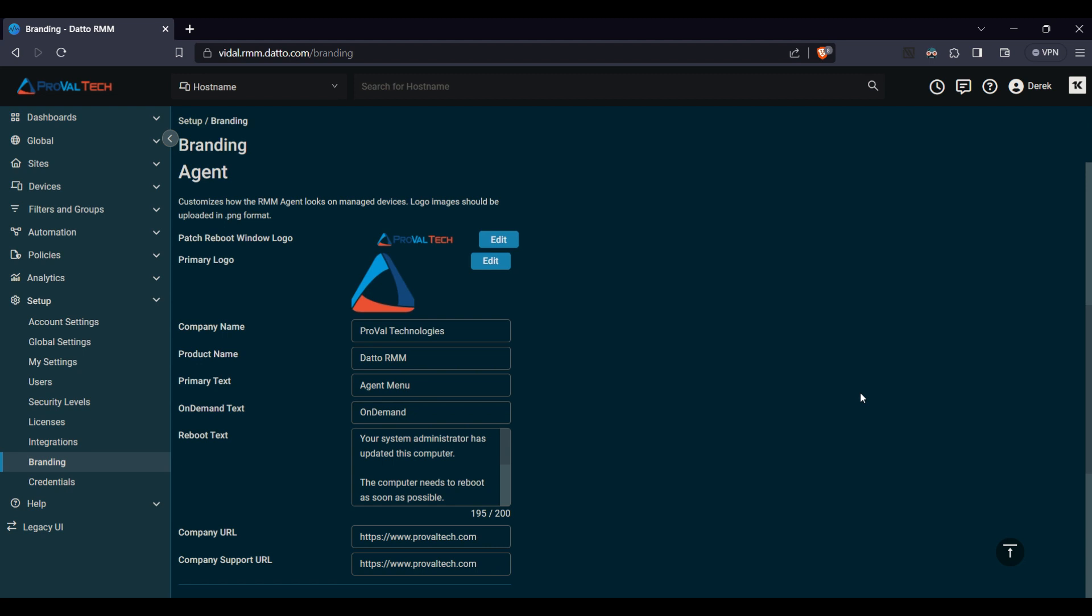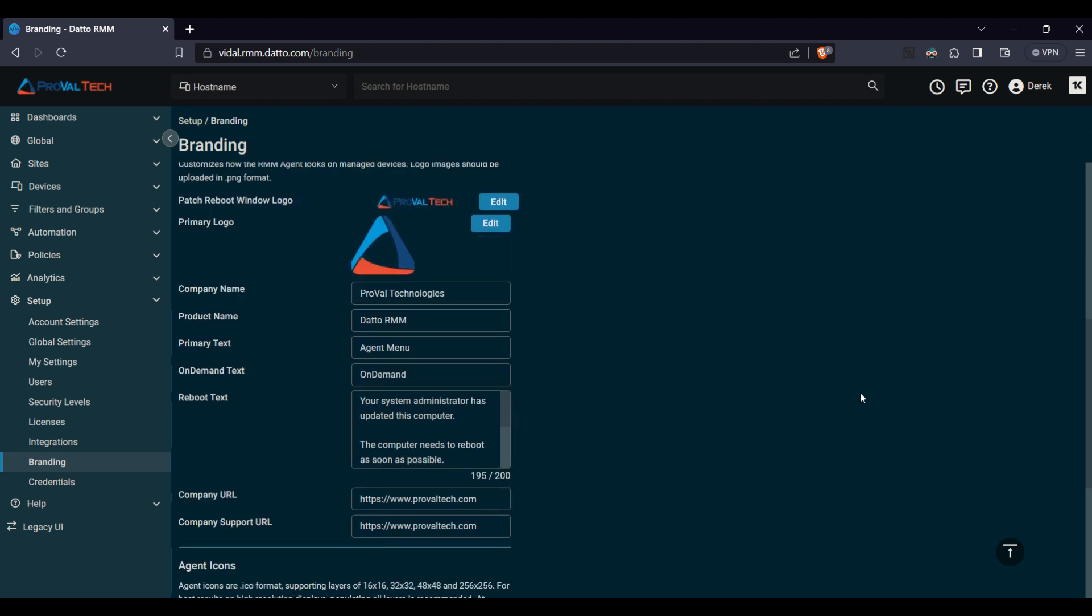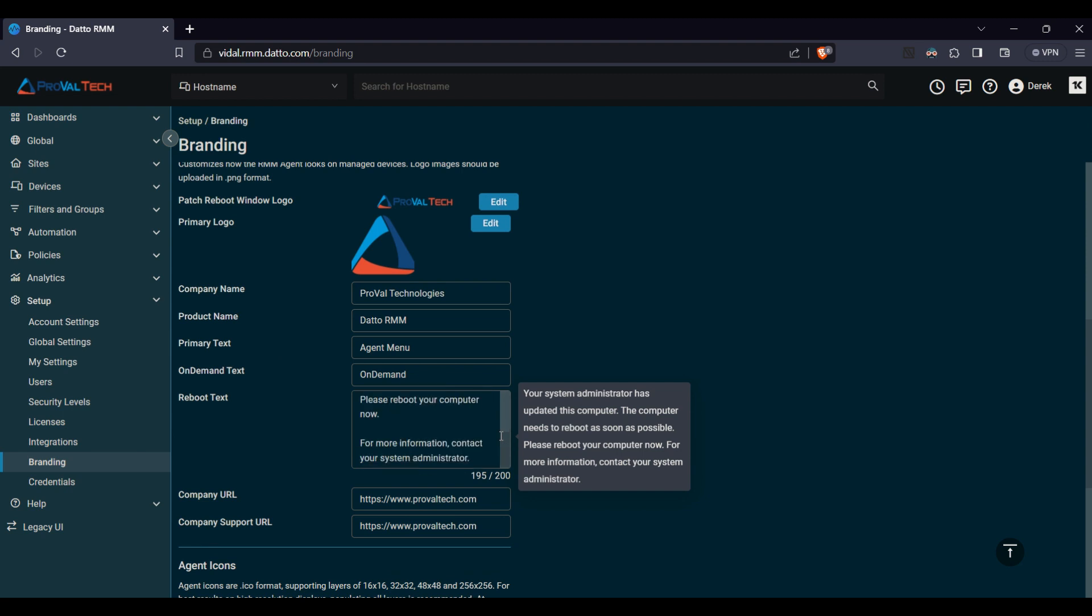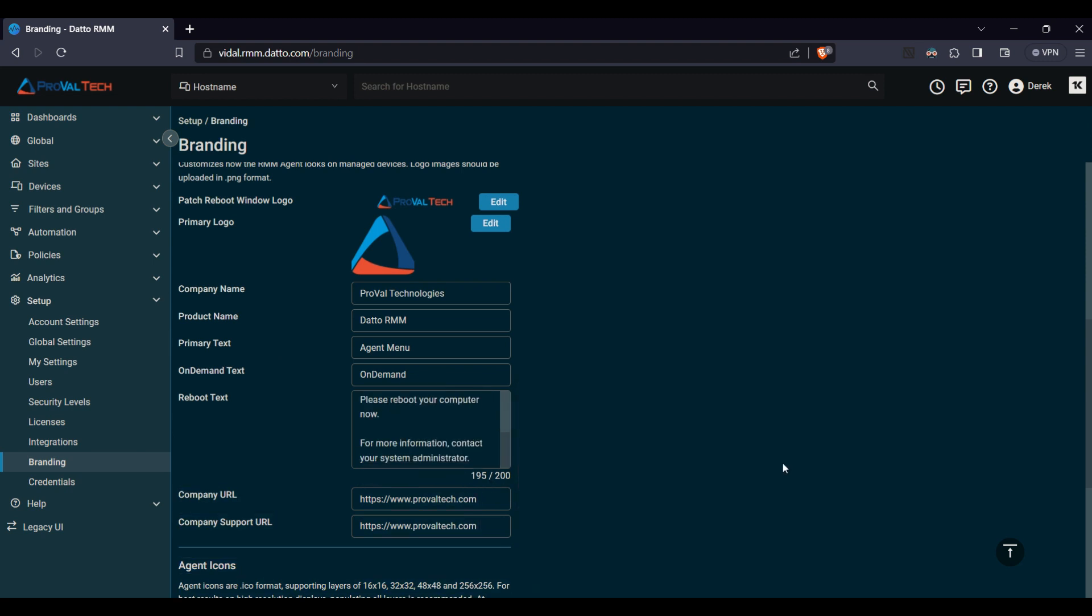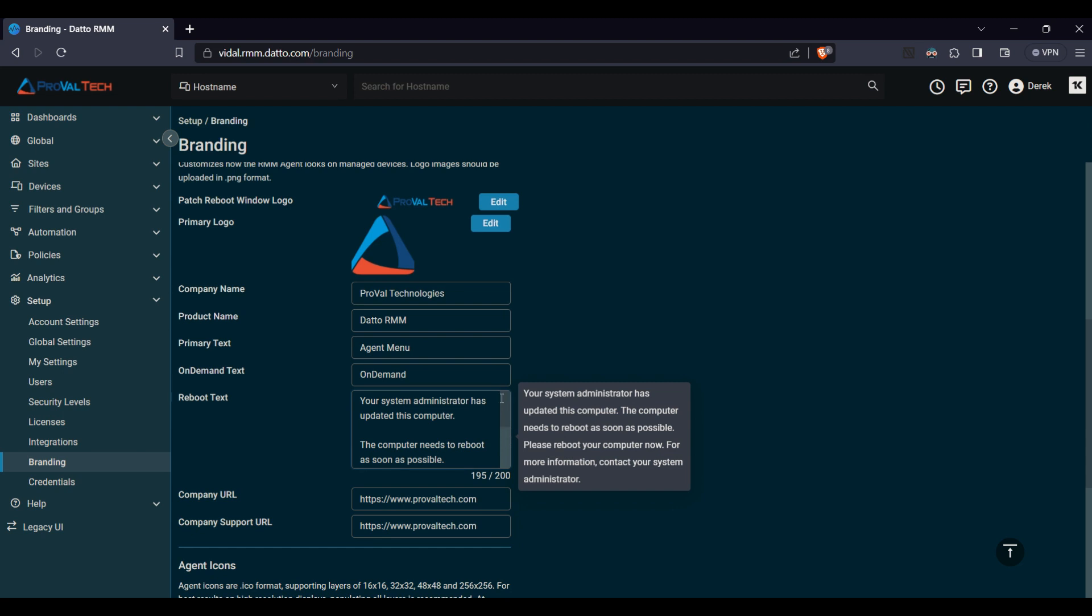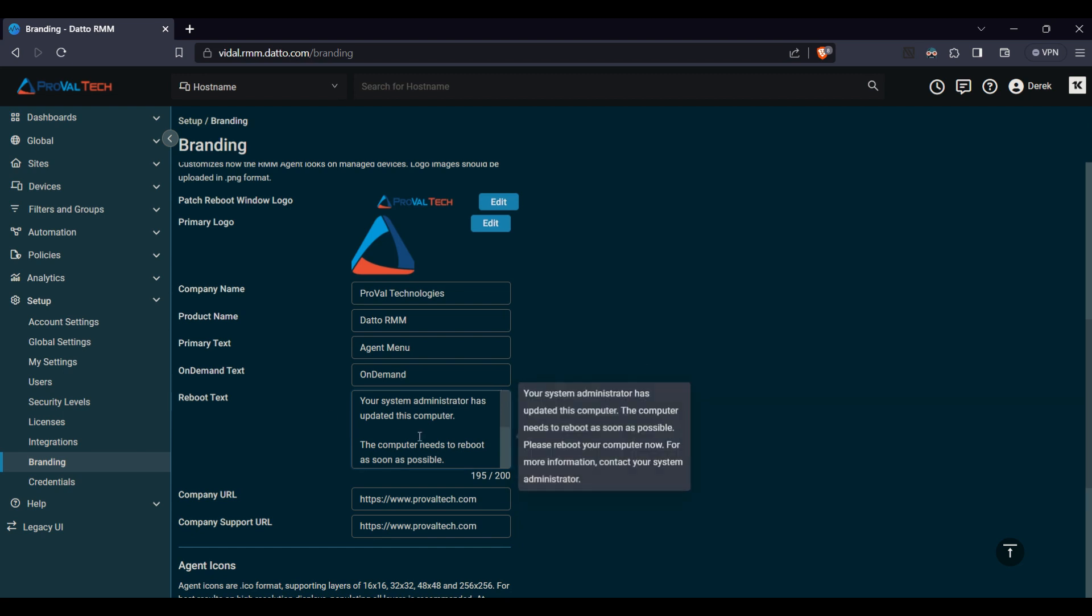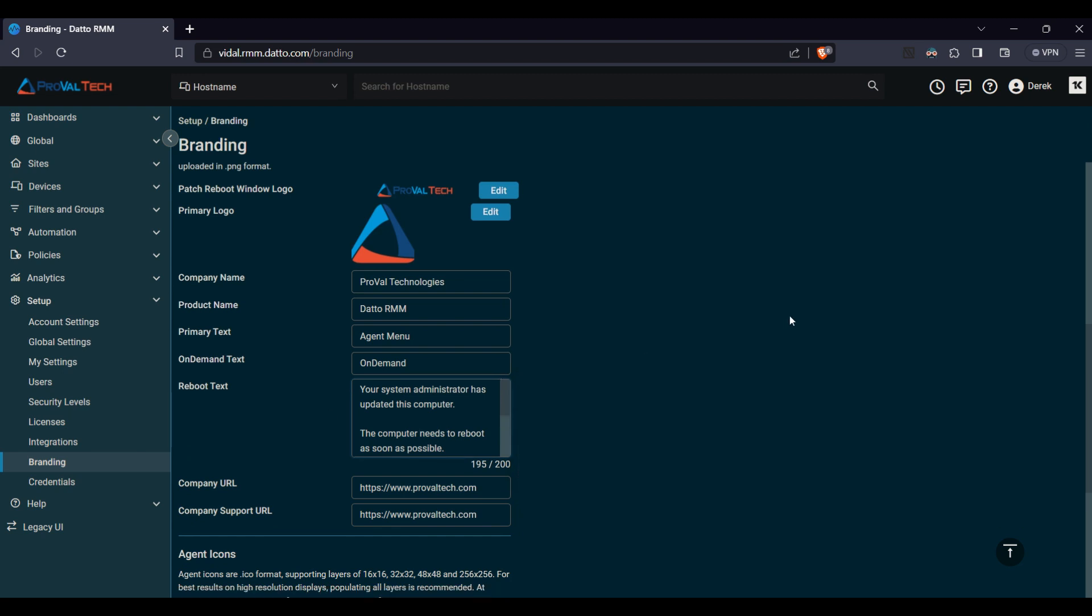And again your company information will also be in here. If you need to change any of the text or any of the options in here, you do have a 200 character limit. By default it gives you this 195 character limit, but if you want to change anything in here you can do that as well.